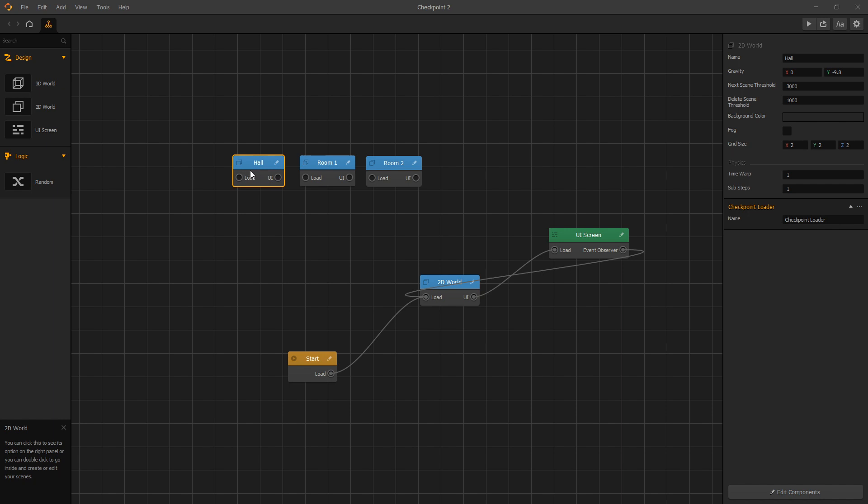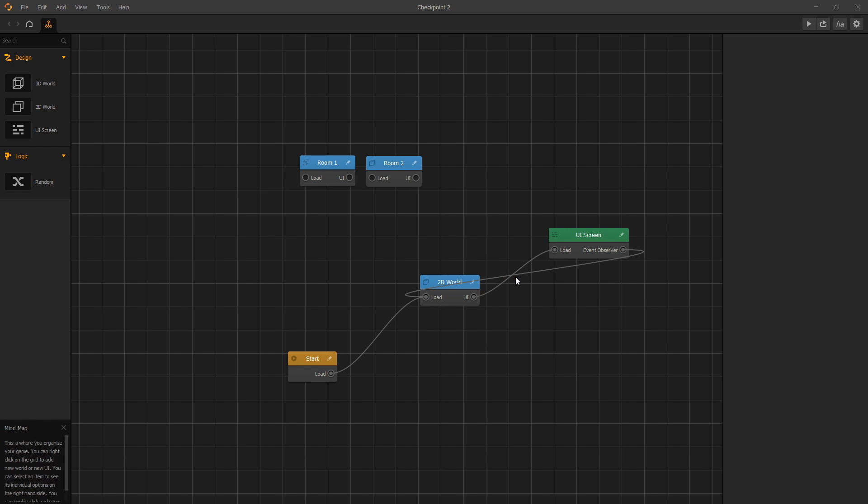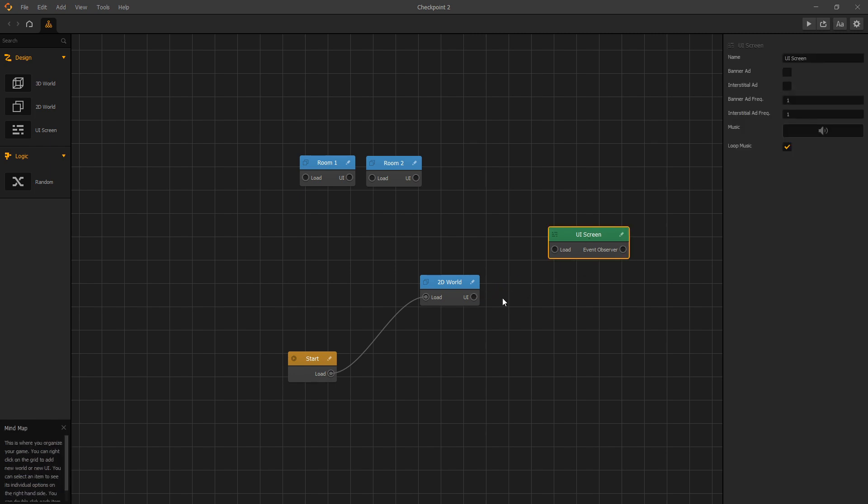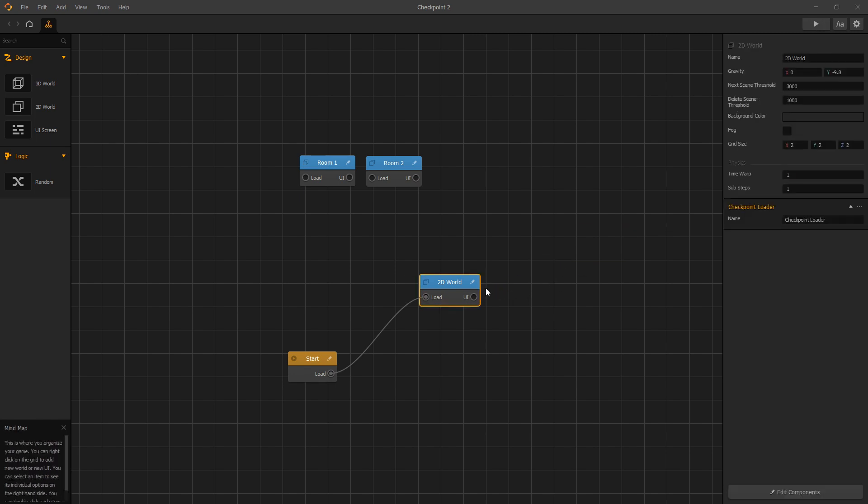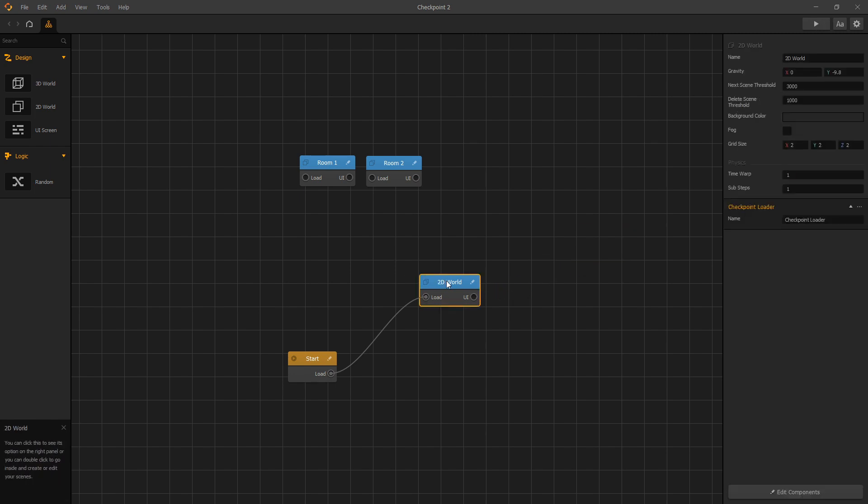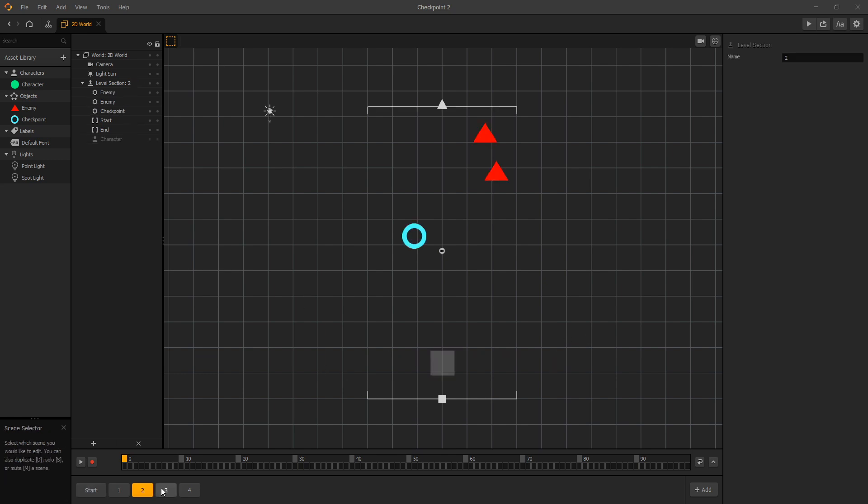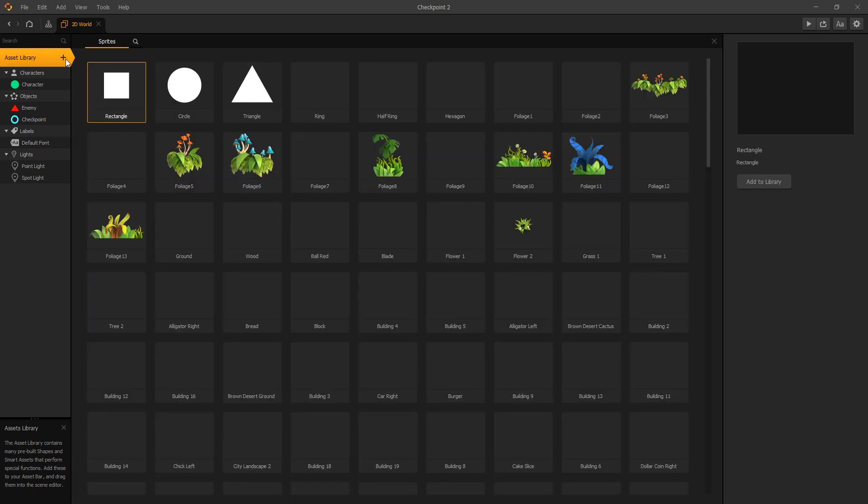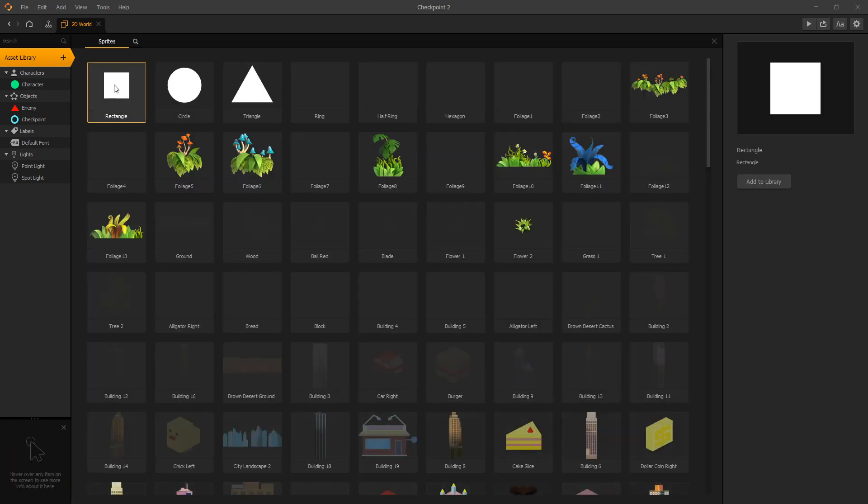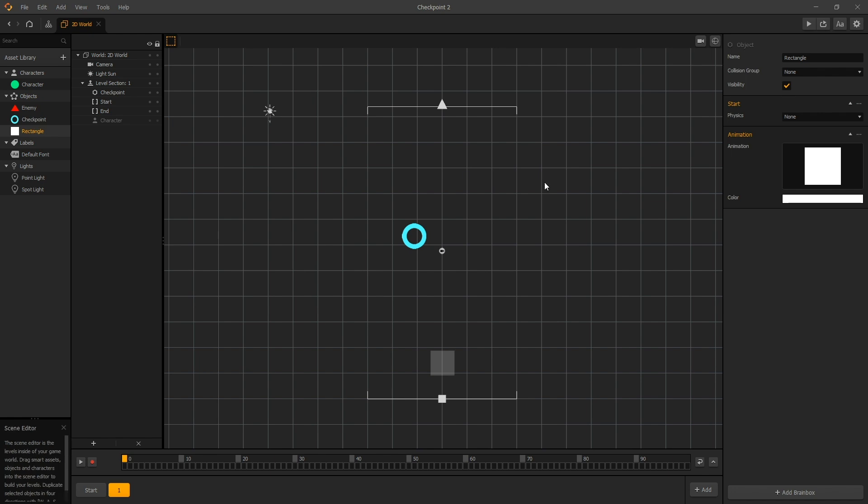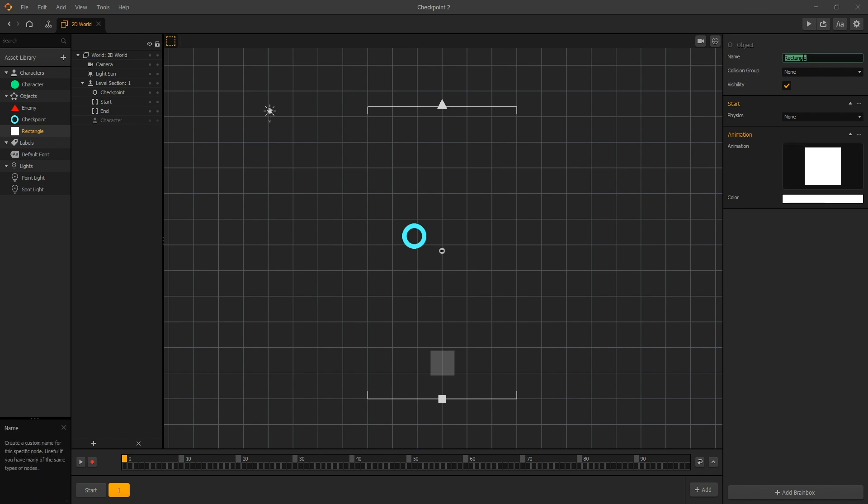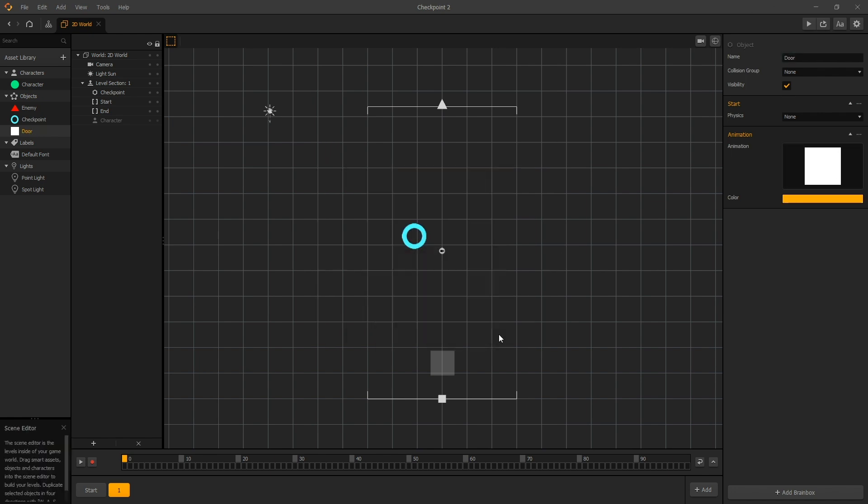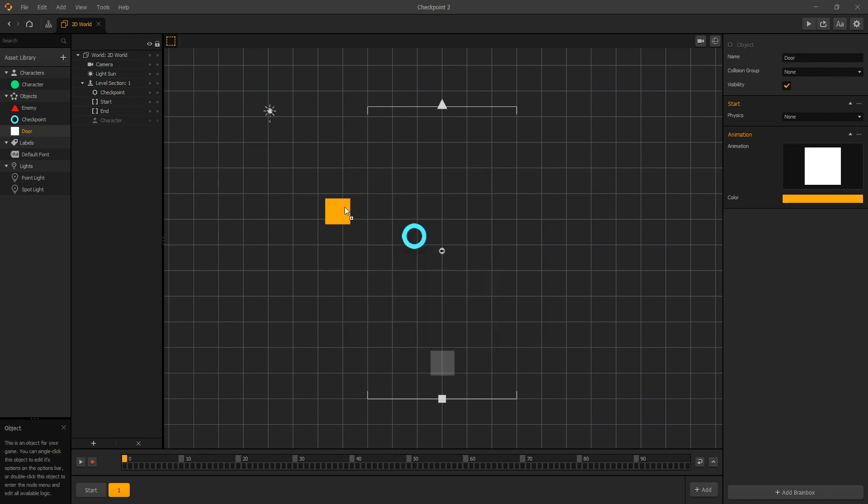Actually for the hall we're going to use the 2D world that we've created already. Let's drop the UI, and let's go to our 2D world. We'll keep the start scene exactly the same, and let's remove scene 2, 3 and 4. In scene 1 we'll remove the enemy, and let's create another asset and we'll use the rectangular for our door.